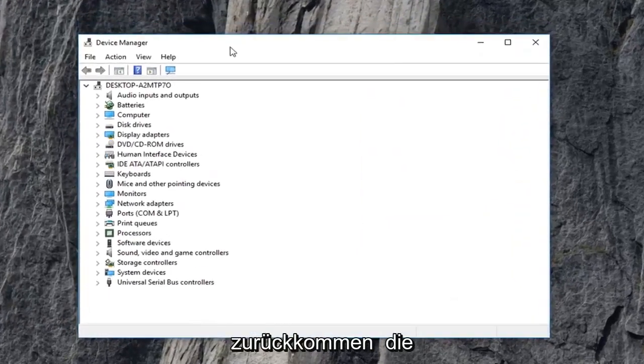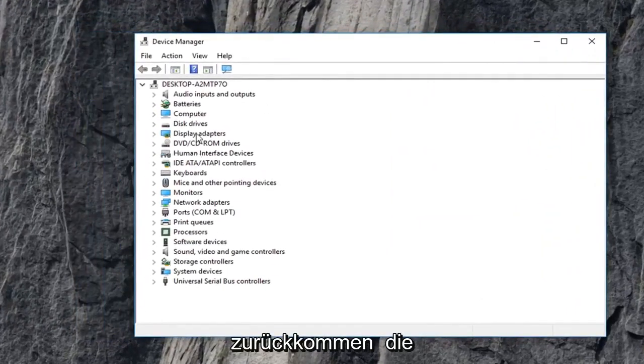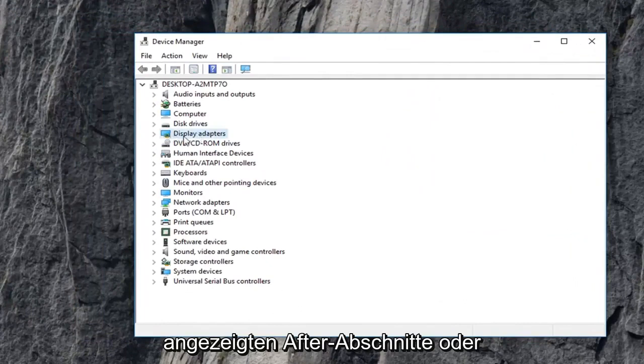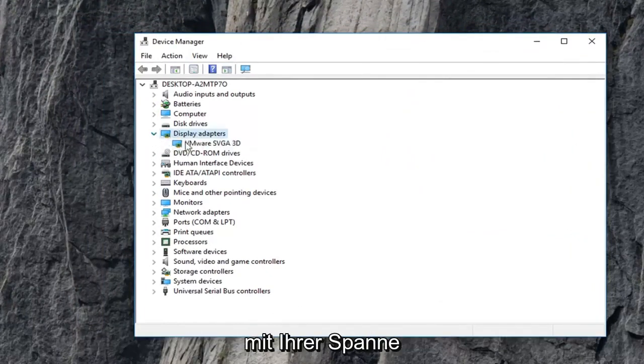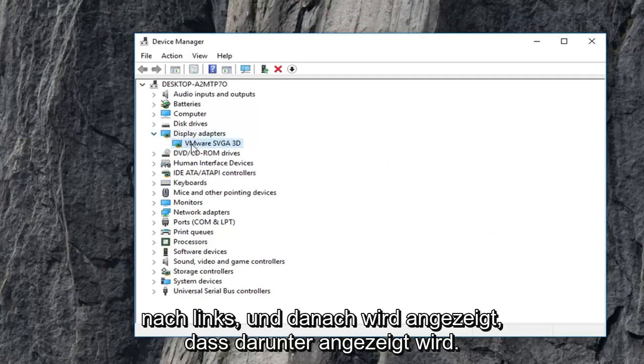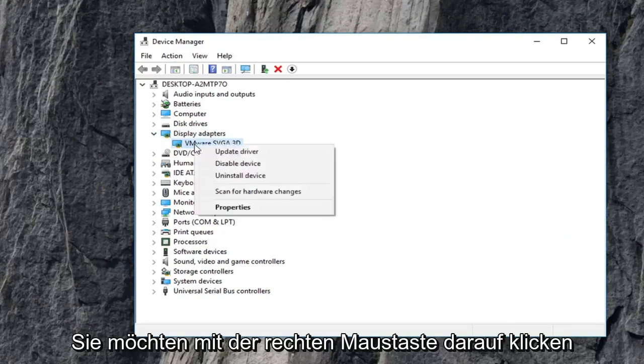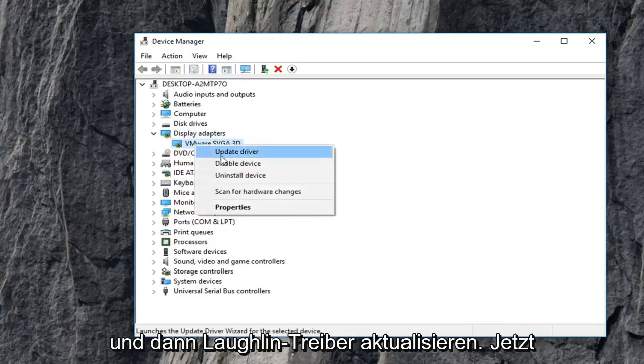Now you want to go ahead and expand the display adapter section, so just double click on display adapters or left click on the little arrow next to expand. And then the display adapter that is shown underneath, you want to right click on it and then left click on update driver.